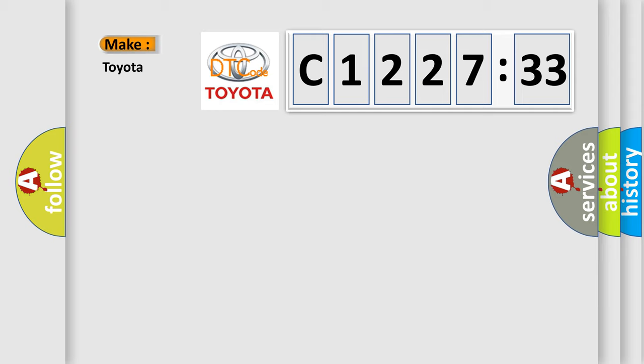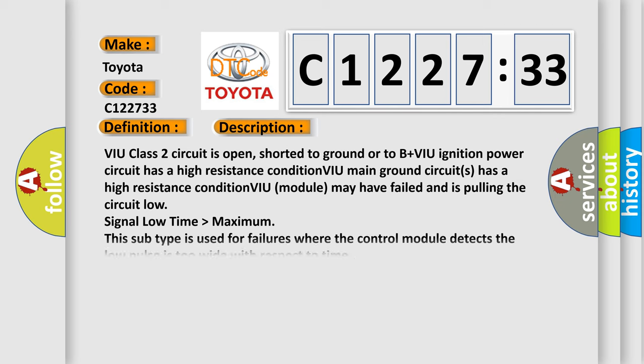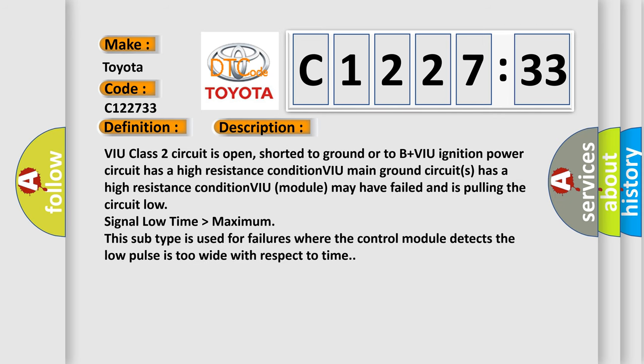So, what does the diagnostic trouble code C122733 interpret specifically for Toyota car manufacturers? The basic definition is no communication with vehicle interface unit.